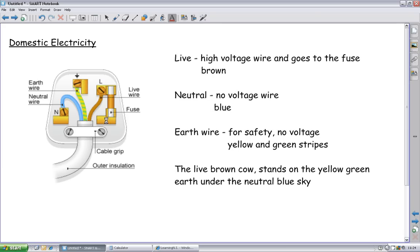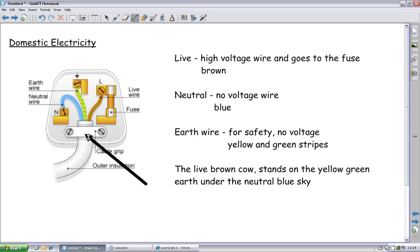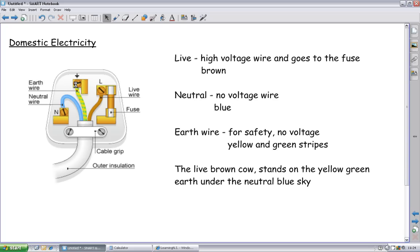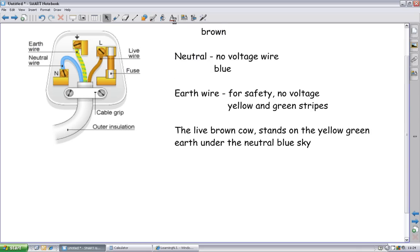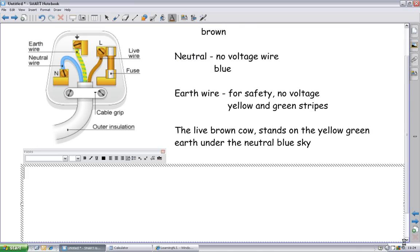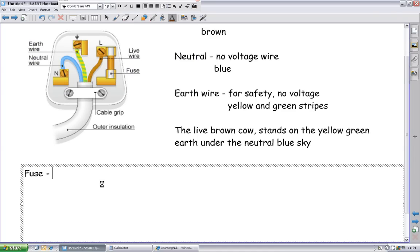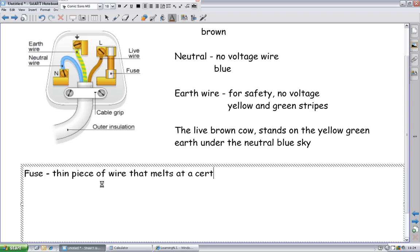The cable grip here does exactly what it says on the tin. It grips the cable. It stops it from falling out. These little screw bits in here keep the top ends of the live neutral and earth wires in place. And this thing here, the fuse, this is what it's all about. The fuse. Now we did a bit of wire theory, so we understand what wires do and what they're about. A fuse is a thin piece of wire that melts at a certain current.